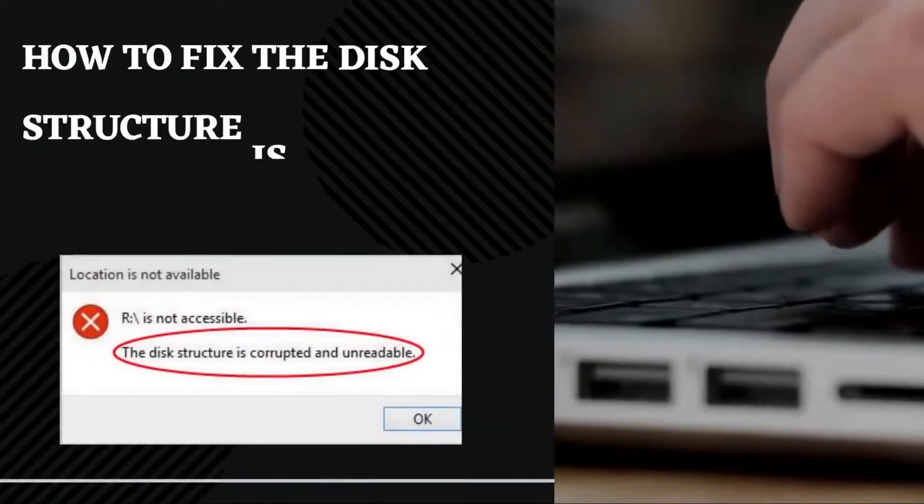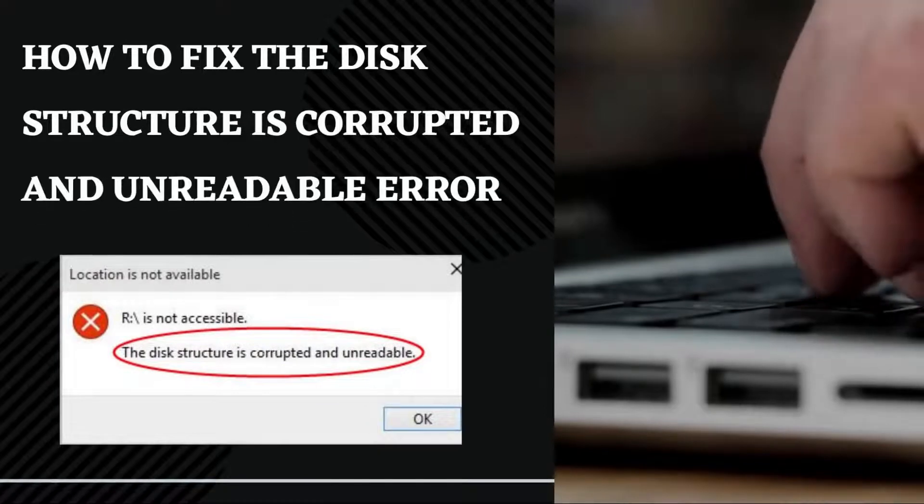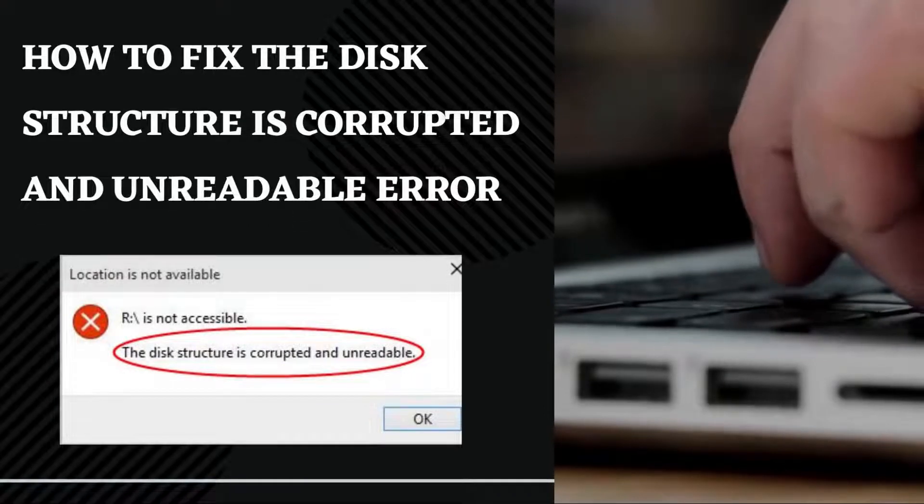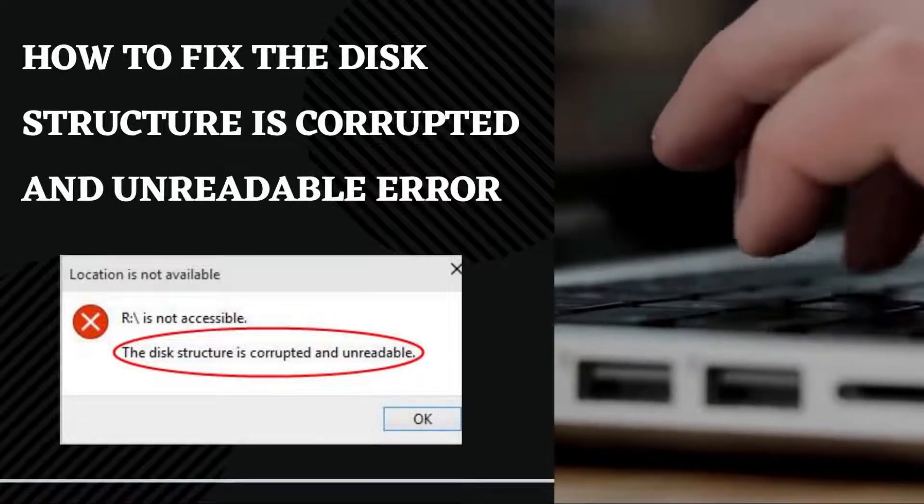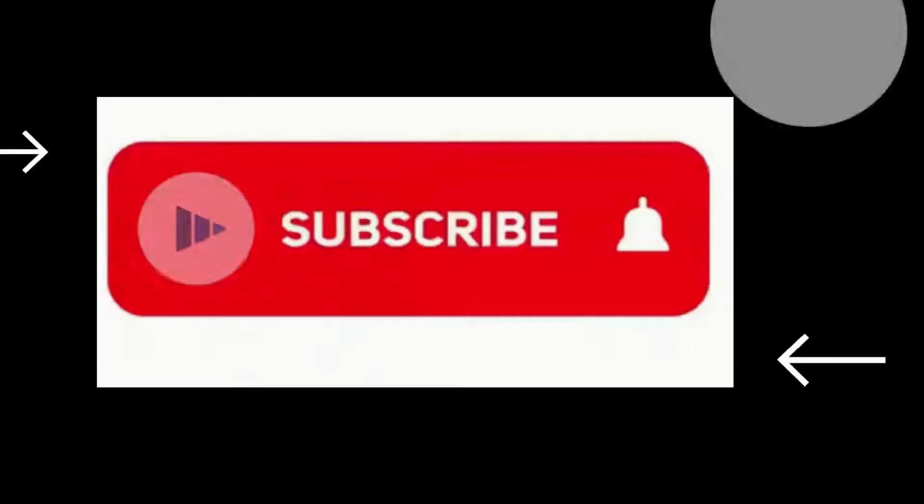Hello guys, today in this video I will show you how to fix the disk structure is corrupted and unreadable error with three easy ways.